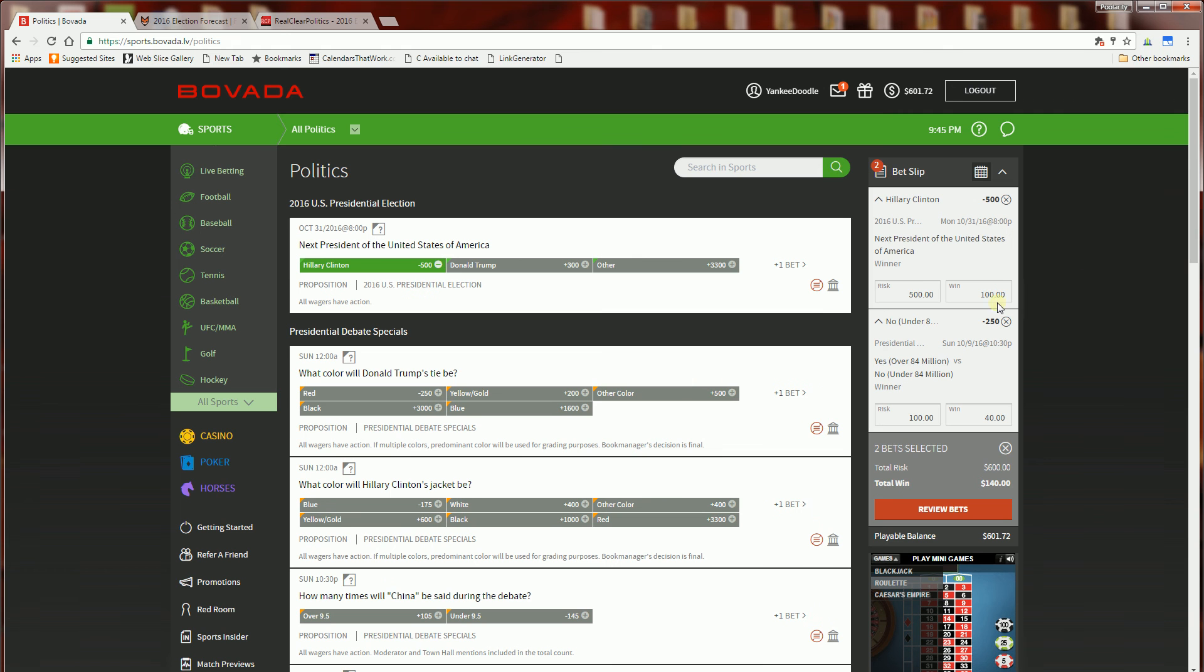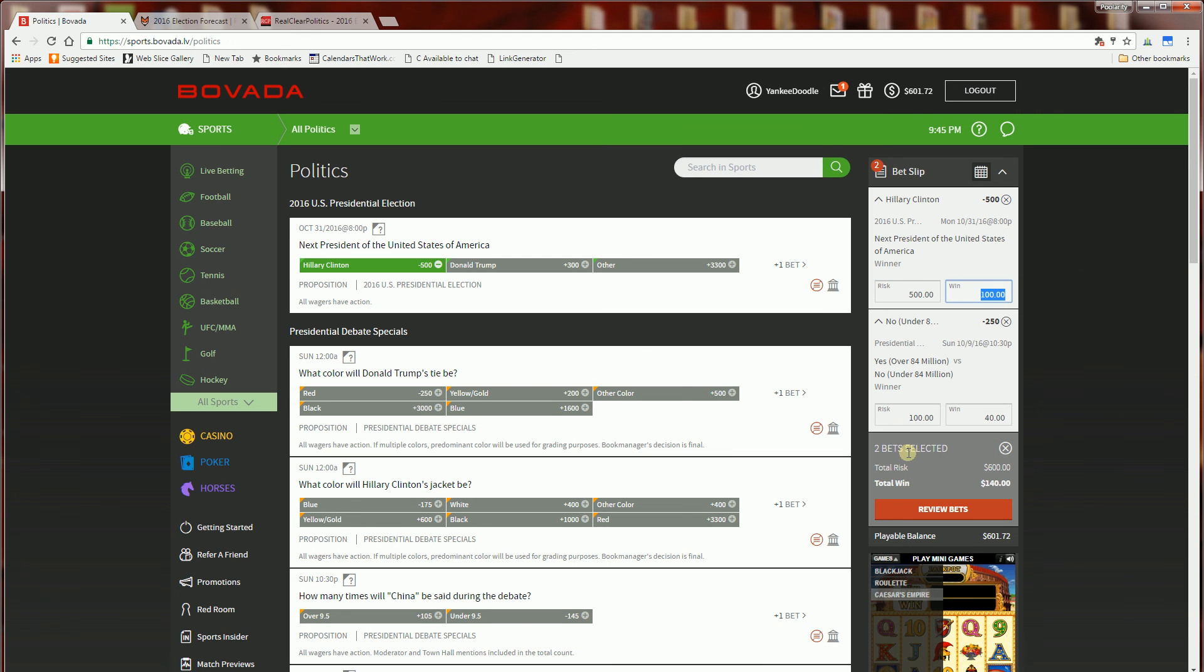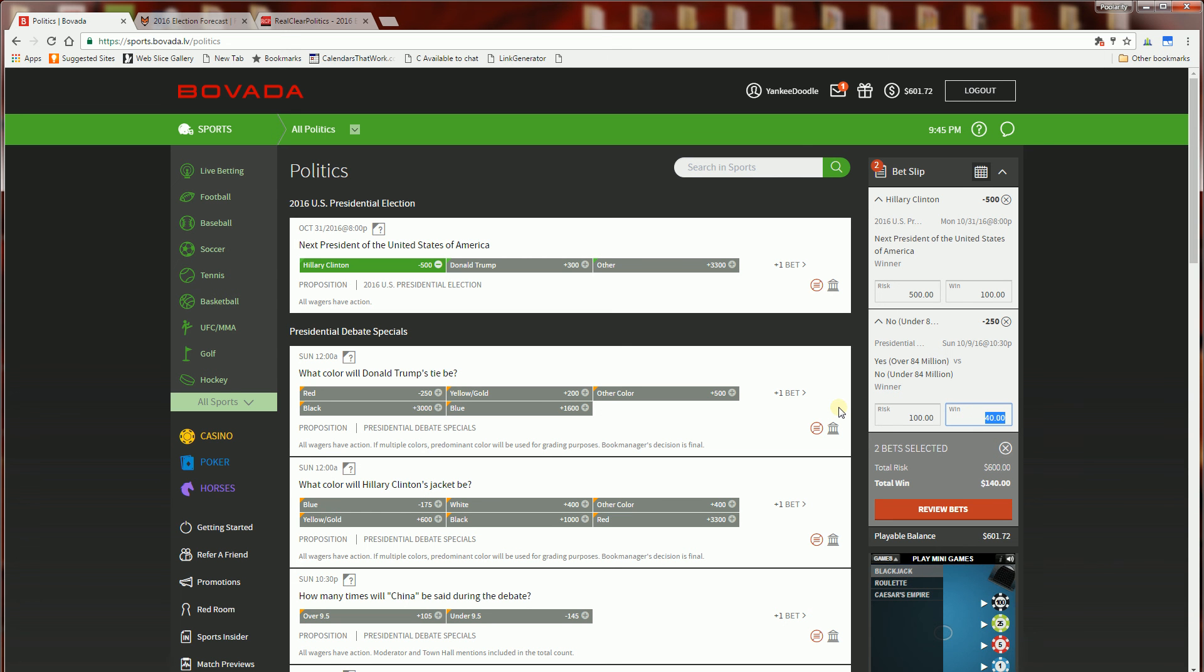And I'll be placing $500 on Hillary winning and hopefully win a hundred dollars and betting a hundred dollars on the debate being under 84 million watched.